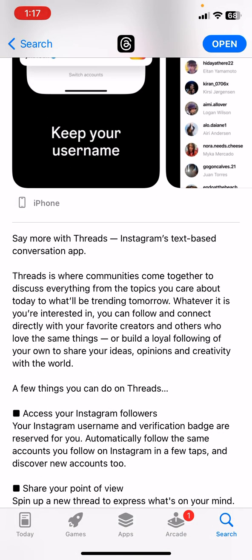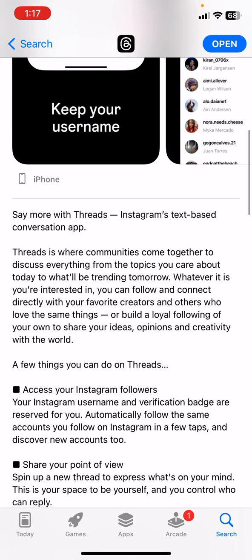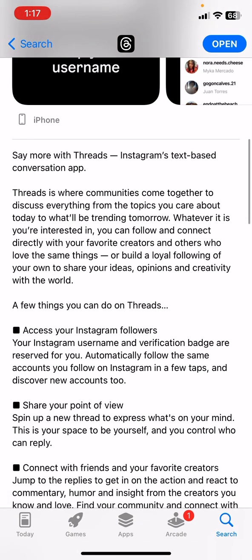Instagram's text-based conversation app, Threads, is where communities come together to discuss everything from the topics you care about today to what will be trending tomorrow. Whatever you're interested in, you can follow and connect directly with your favorite creators and others who love the same things, or build a loyal following of your own.